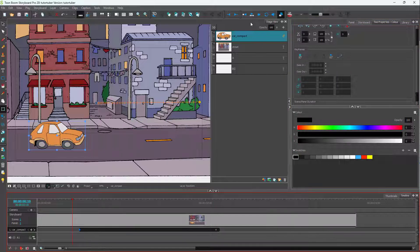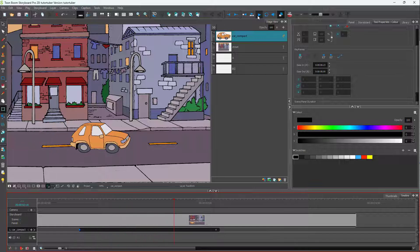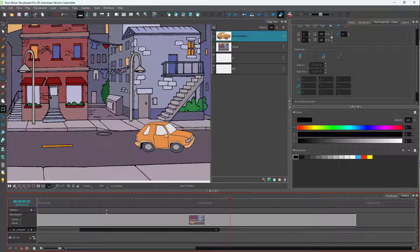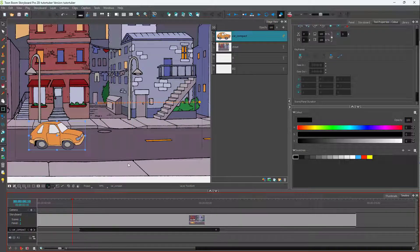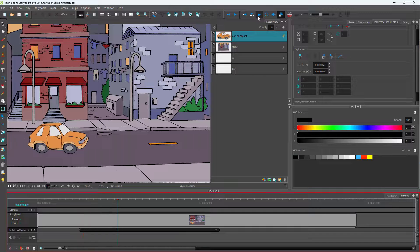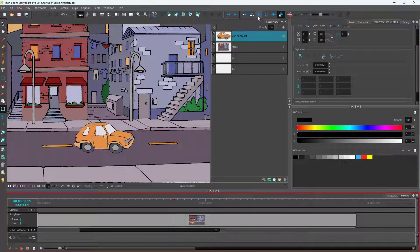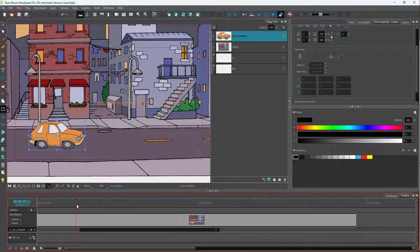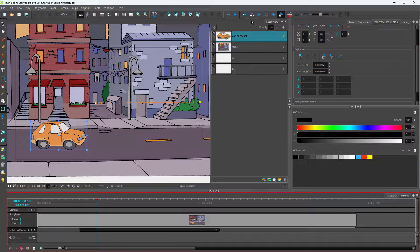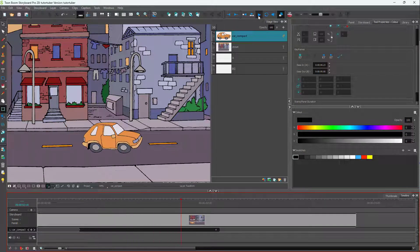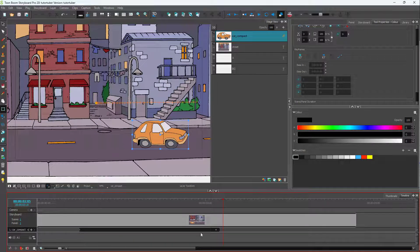Now if I press the play button, you can see that the car starts slowly and eases in, then slowly accelerates towards the end. But you can still see that at the end it abruptly stops.